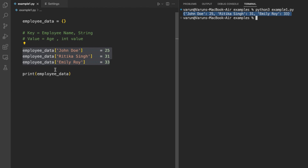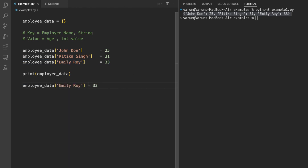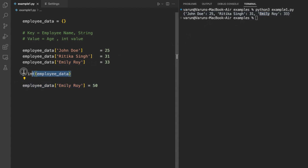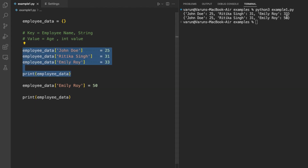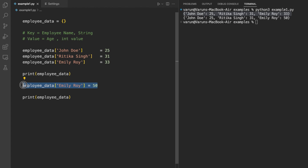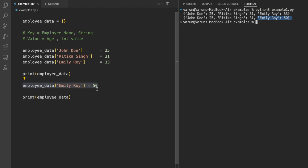This method has a catch. If we try to add a new key-value pair but by mistake use the same key that already exists in the dictionary with a different value, it will not add a new key-value pair — instead it will modify the value of the existing key. We can confirm this by running the code. The value of key 'Emily Roy' was 33, but after using an existing key it updated the value of that existing key-value pair instead of adding a new one.